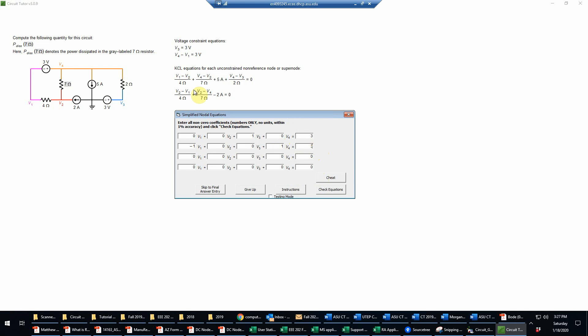Then for the first KVL equation, I have V1 over 4, so that's going to be 0.25 V1 is the only V1 term. Then for V2, I have negative 0.25 here and negative 1.1429 for this. Adding that up, it's going to be negative 0.3929 to four digits.